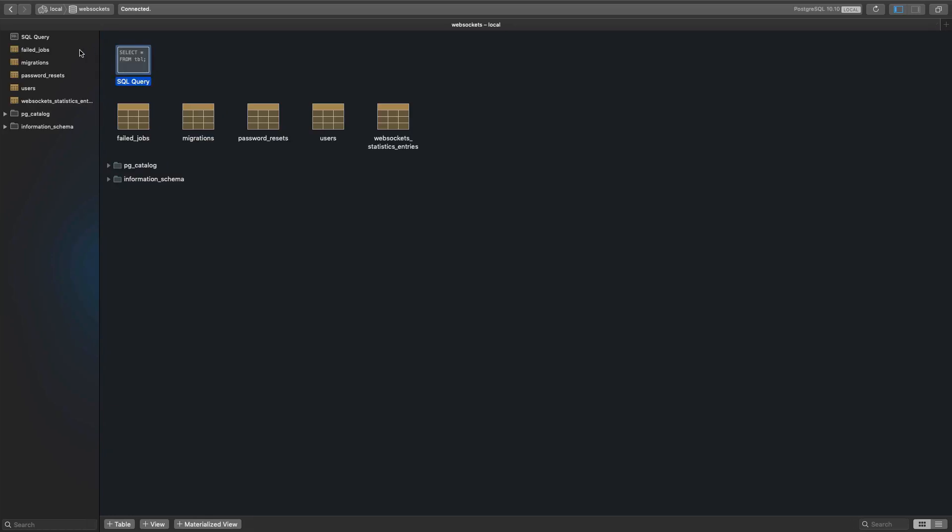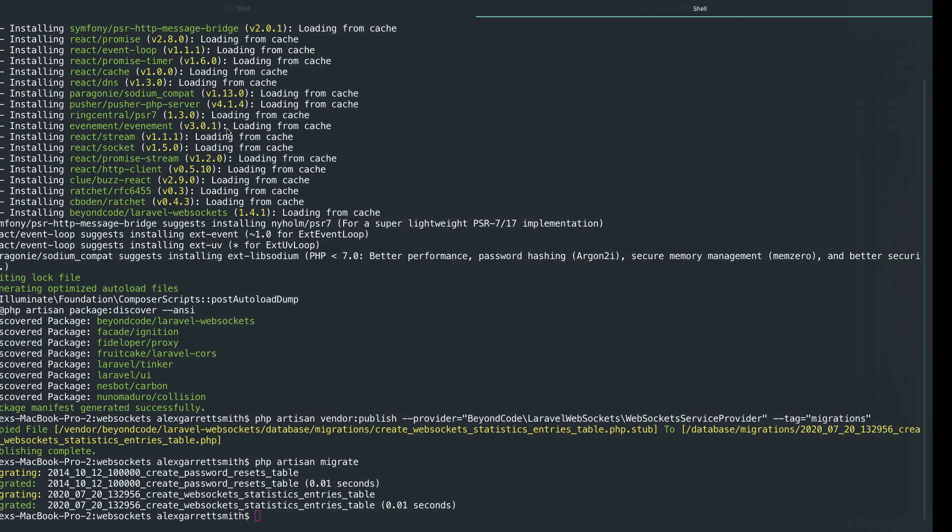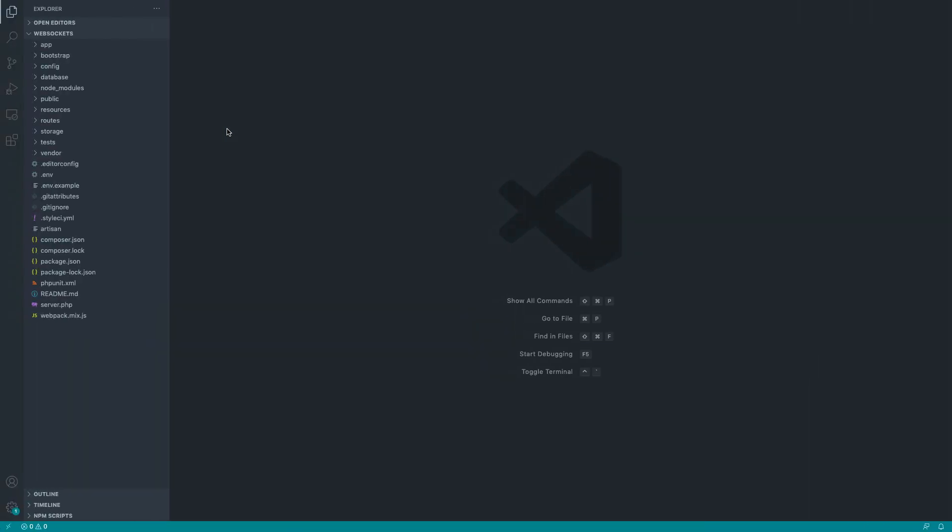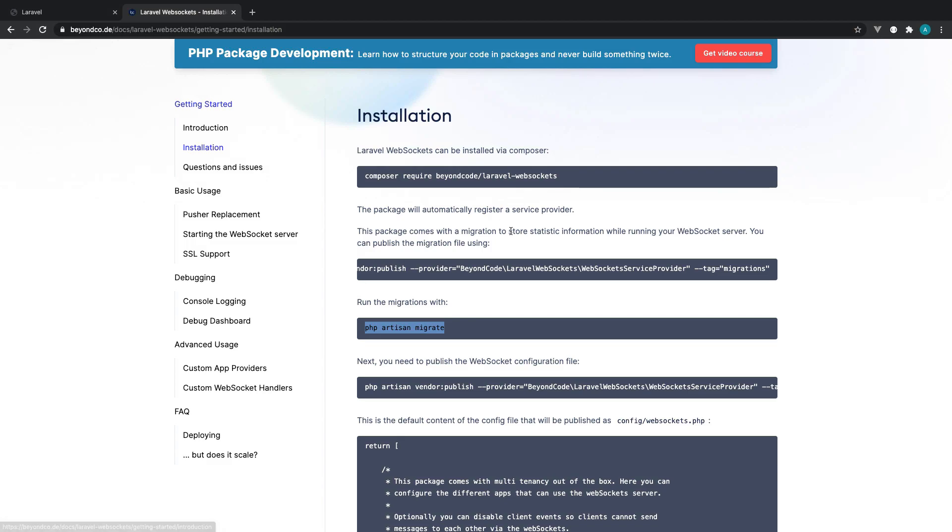So if we head over to our database real quick, this has got the WebSocket statistics entries table. Now, when we connect to our dashboard, what this will do is give us lots of information about connections to our WebSocket server, and it will also give us information about our events as well, events that have been broadcast and pushed through to the server, and they will just be stored in this database table. So this is something that just holds all of that information. We don't need to come into this directly. That's purely just to serve that dashboard.